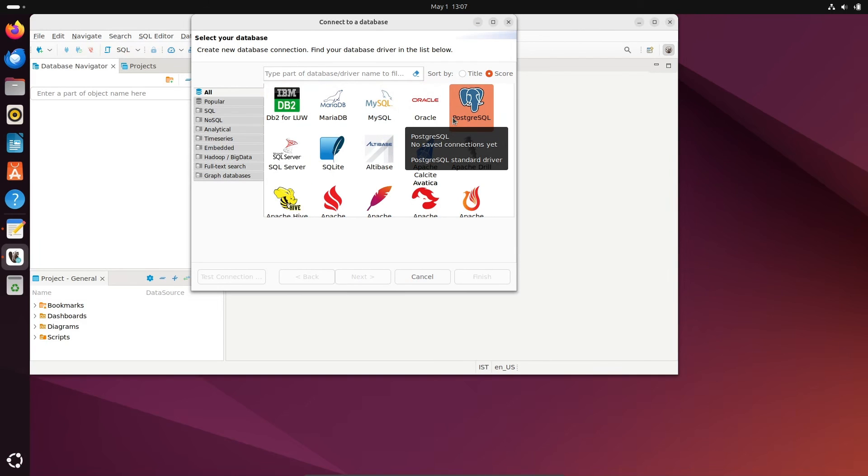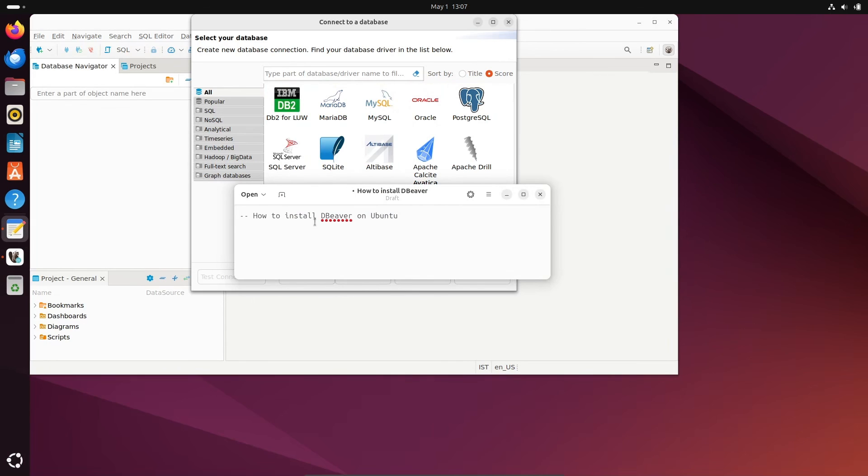inside DBeaver. So this is how we can install DBeaver on Ubuntu operating system. I hope this video is helpful for you. Thanks for watching. See you next week.